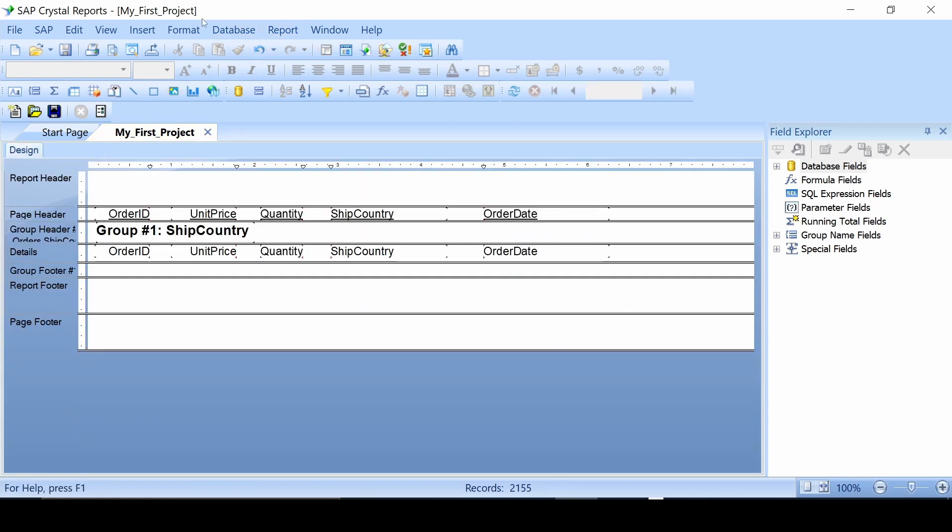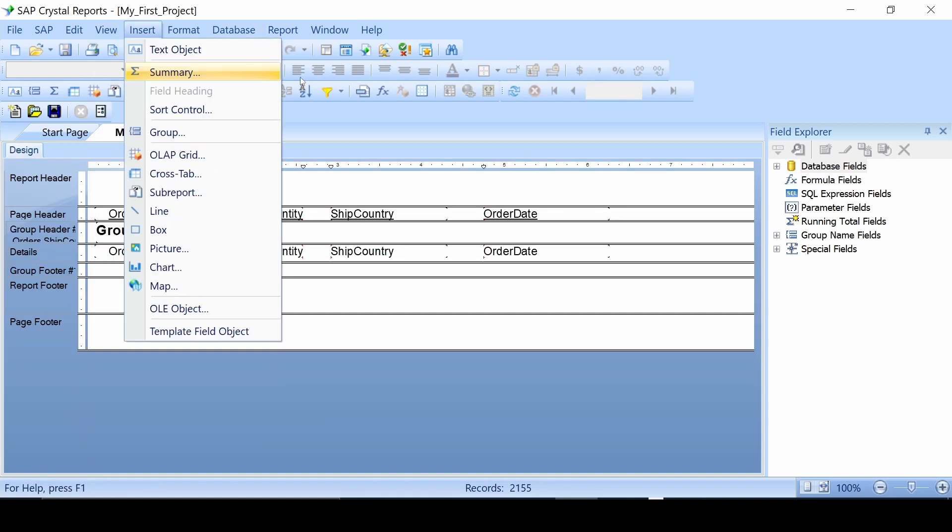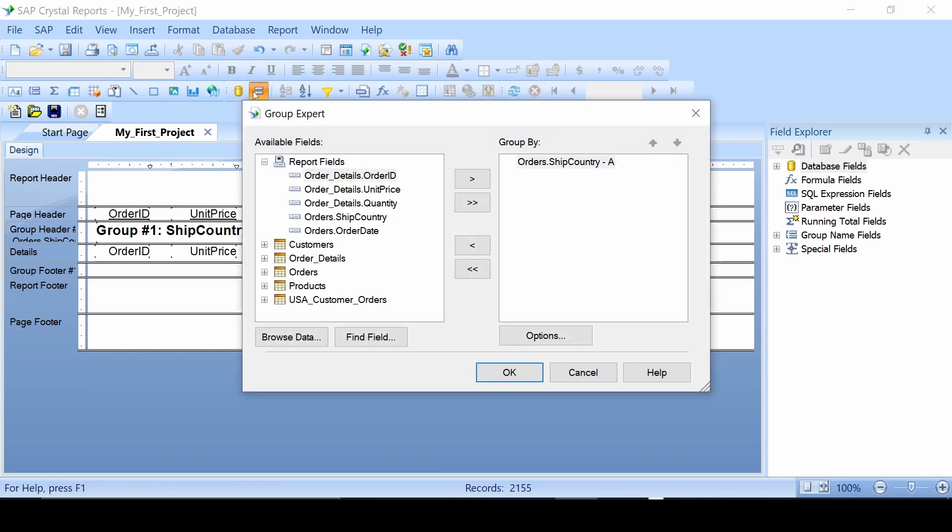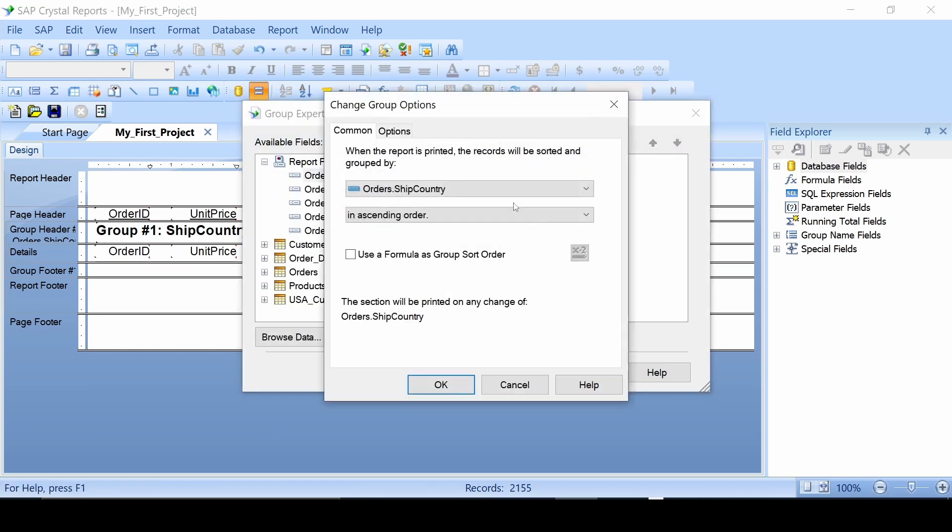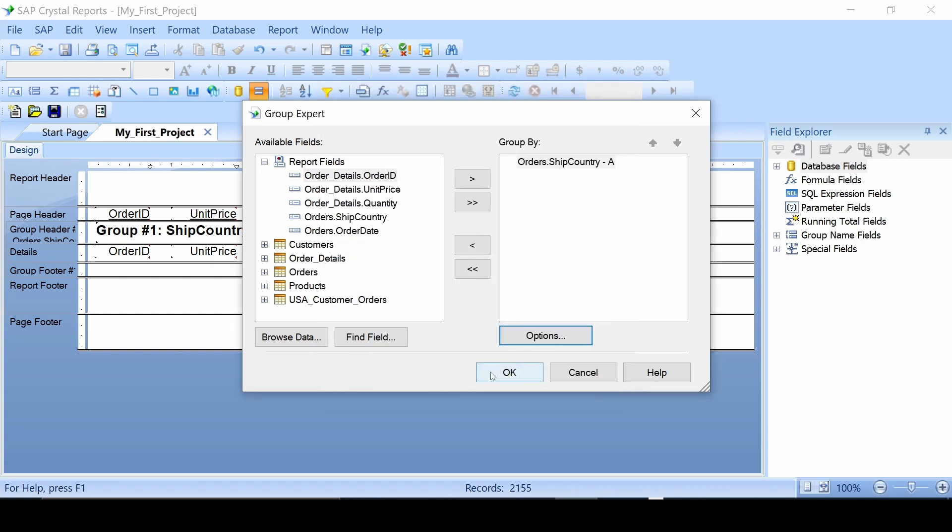You may use it, you may not. What we'll do is go back to group expert and go back to options and turn that back off. Uncheck that and hit okay.